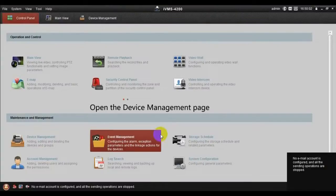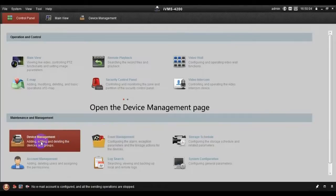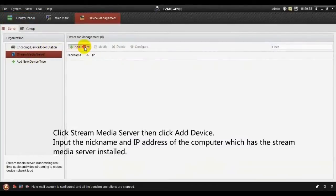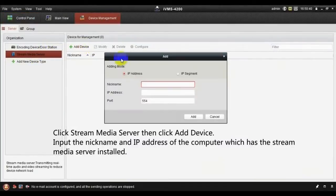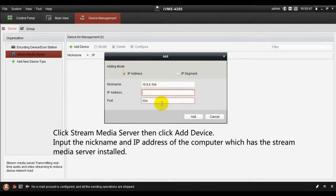Open the Device Management page, click Stream Media Server, then click Add Device and enter the nickname and IP address of the computer which has the Stream Media Server installed.